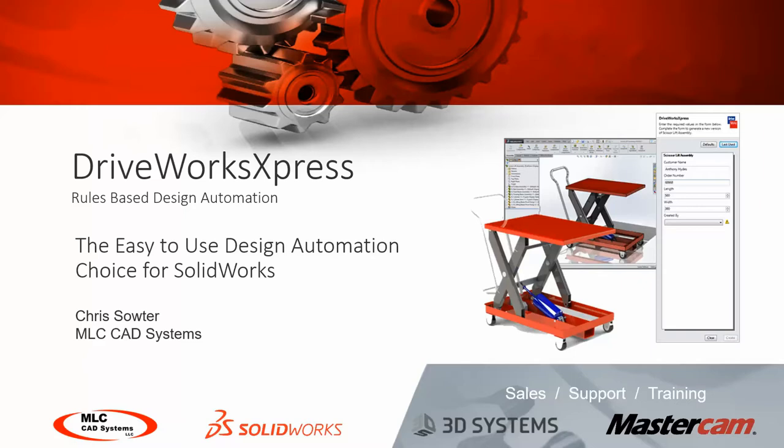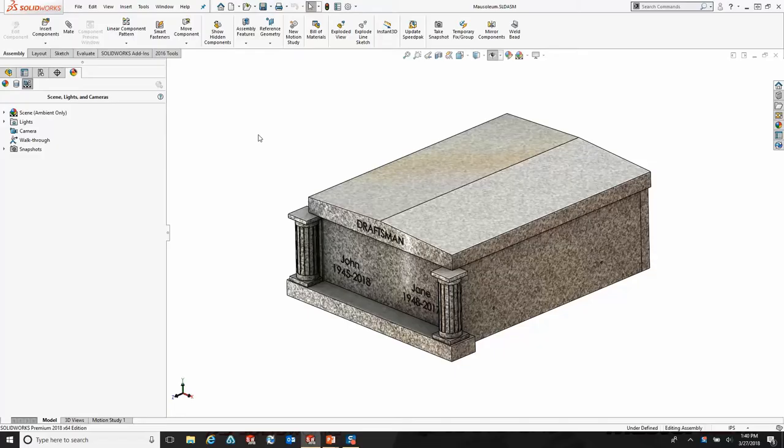In this presentation, I'd like to go over the DriveWorks Express product and show you some of the great benefits of using this tool with SolidWorks. Our goal today is to take this design and create some variations of it.